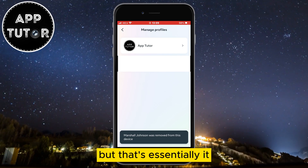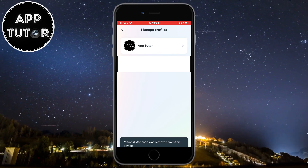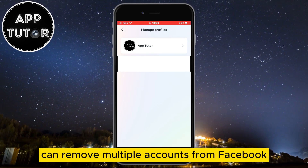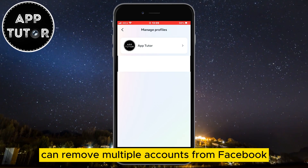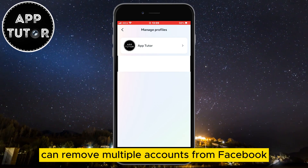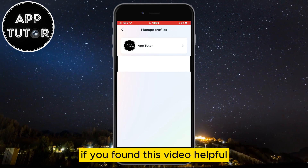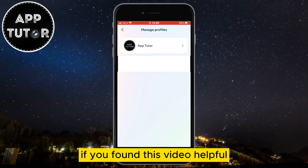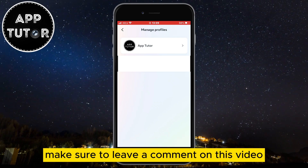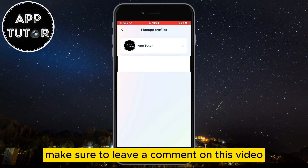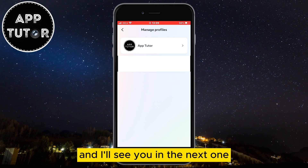But that's essentially it. That's how you can remove multiple accounts from Facebook. If you found this video helpful, make sure to leave a comment on this video and I'll see you in the next one.